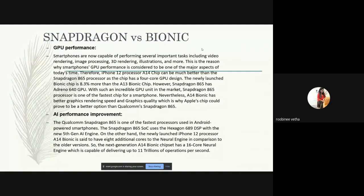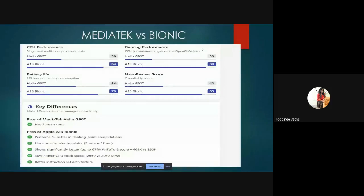Comparing Snapdragon versus Bionic: Bionic is Apple's processor and Snapdragon is the normal Android processor. Bionic improves AI performance and performs 11 trillion operations per second, compared to Snapdragon 888. That is why Bionic was ranked first and Snapdragon 888 second. In MediaTek versus Bionic, comparing CPU performance, gaming performance, and battery life, the Bionic processor plays a major role — Apple iPhone excels because they manufacture their own processor with long-lasting battery life, improved gaming and CPU performance.